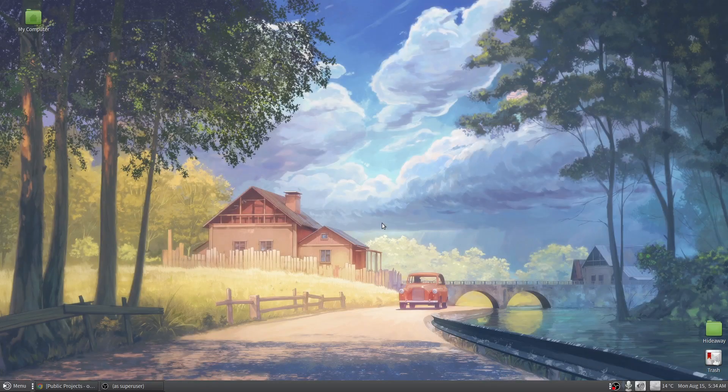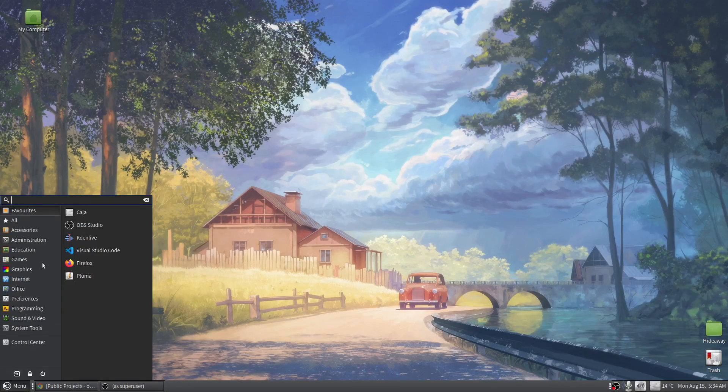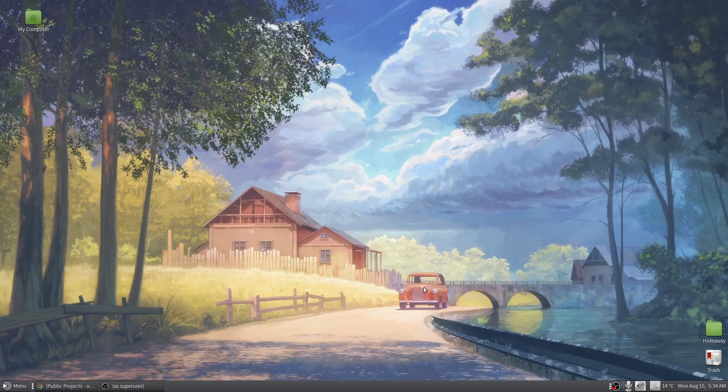So in this video we're going to be switching from the MATE desktop, which is what we're looking at here, to Budgie.